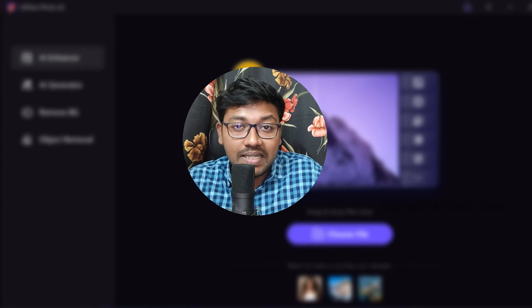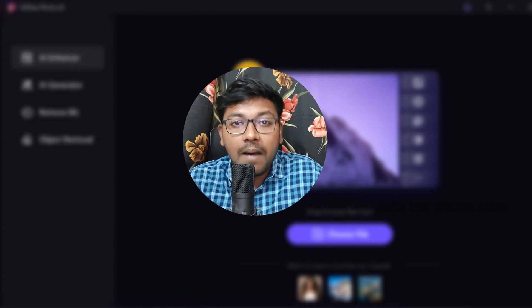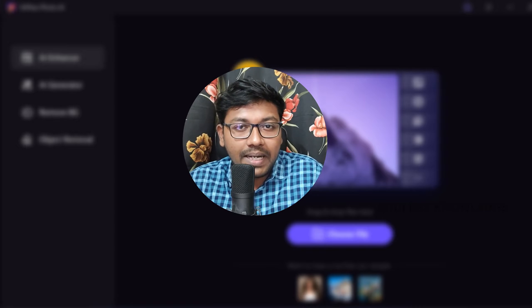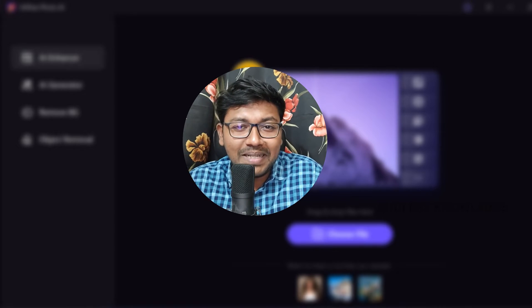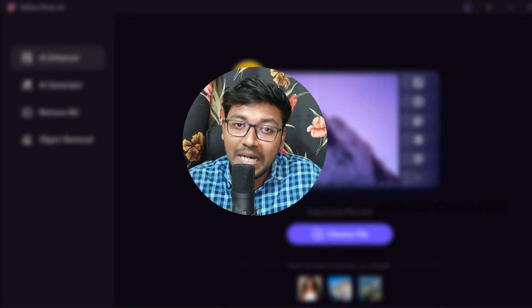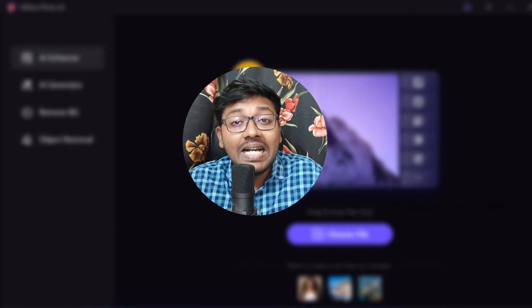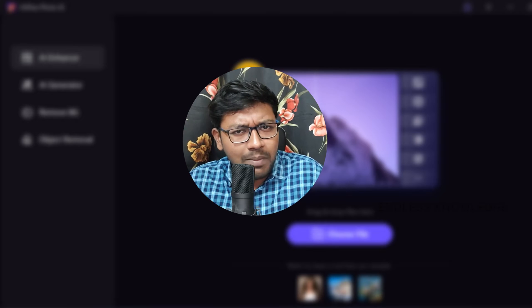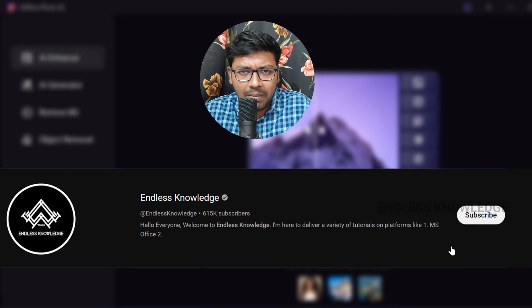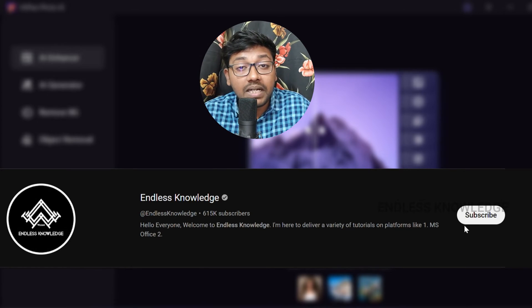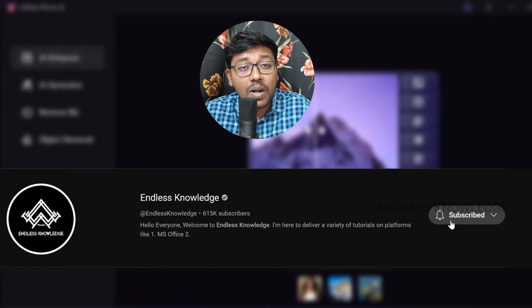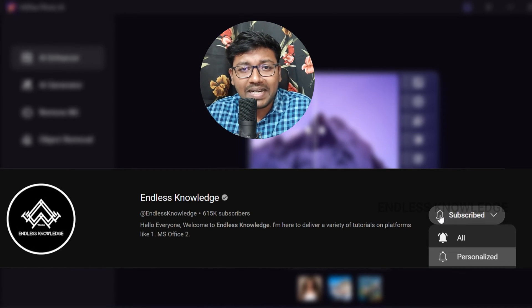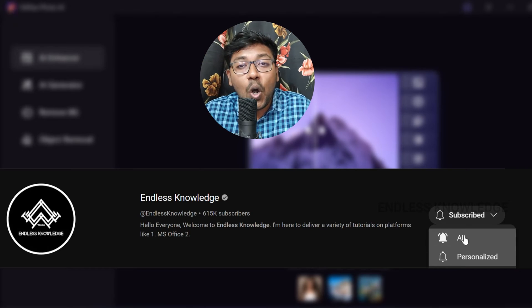Please like and share this video. If you are watching the channel, subscribe and click all notifications.